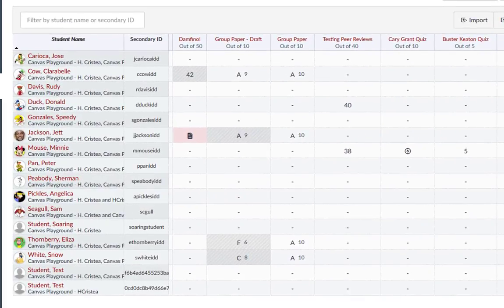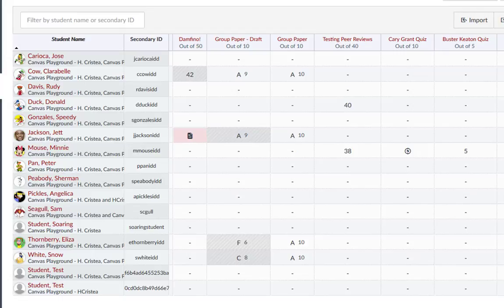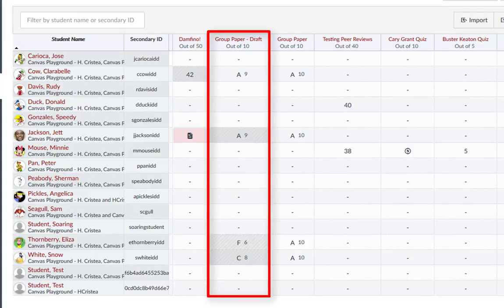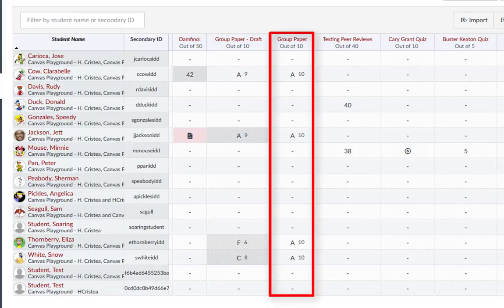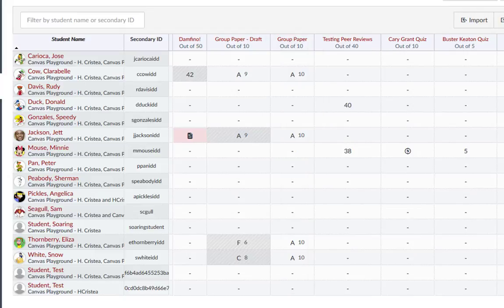In the gradebook, we see an example of a group project where the students were graded individually, and an example of a group project where the group was graded as a whole.